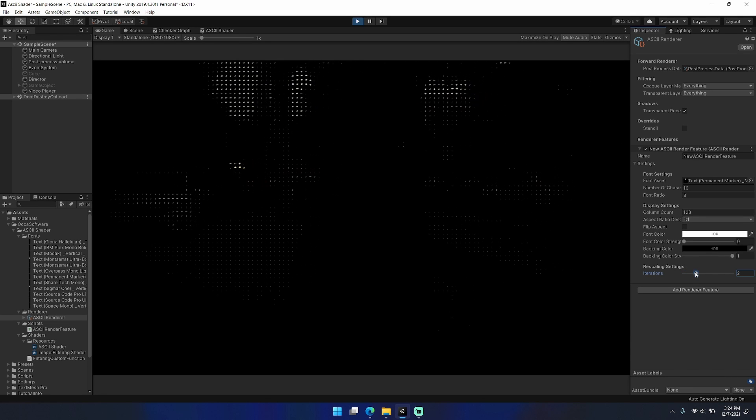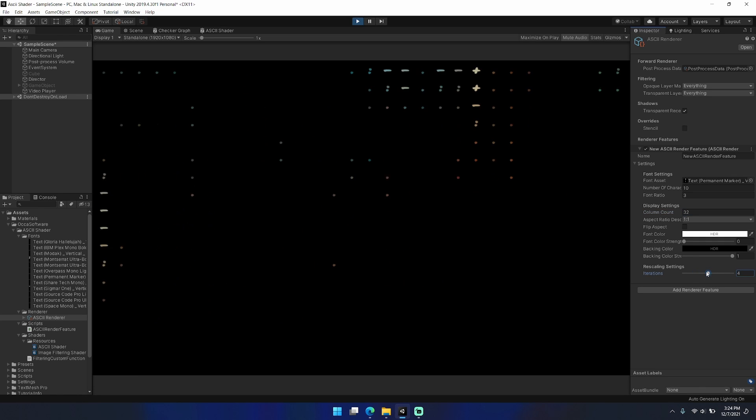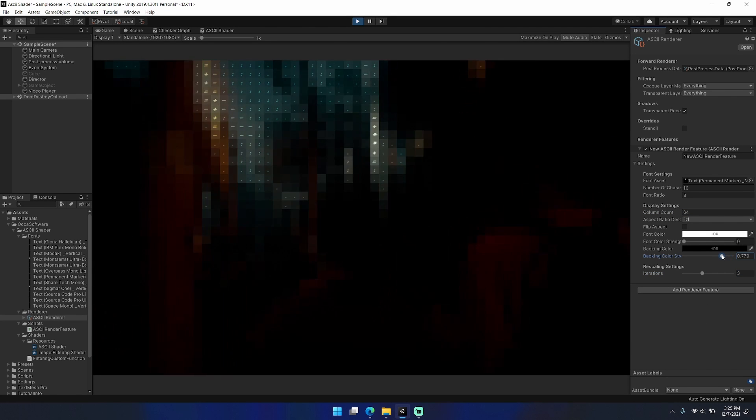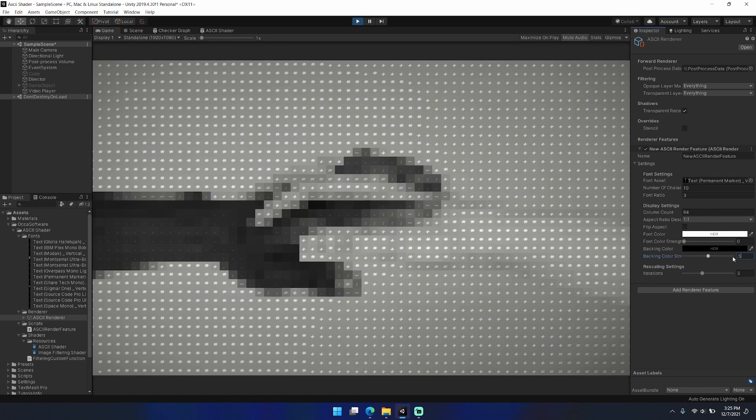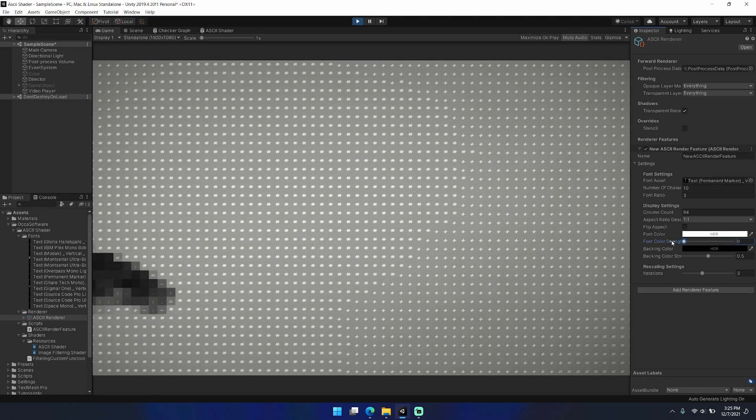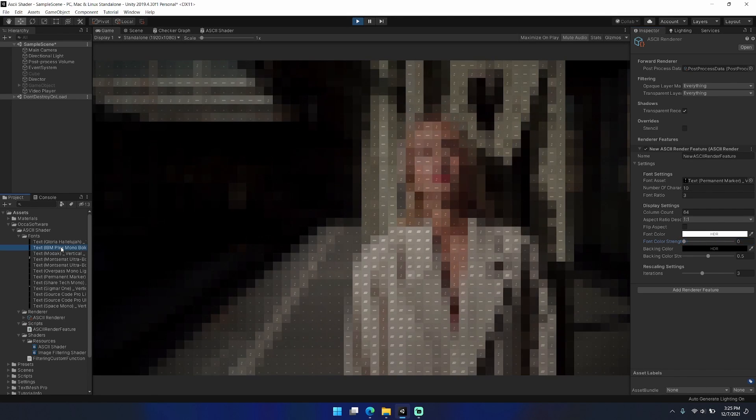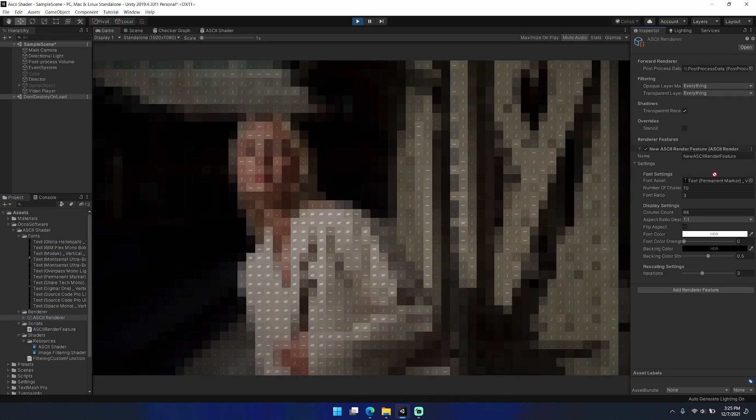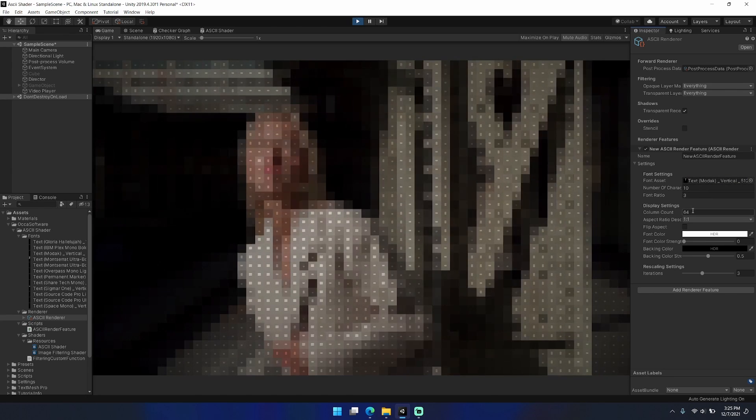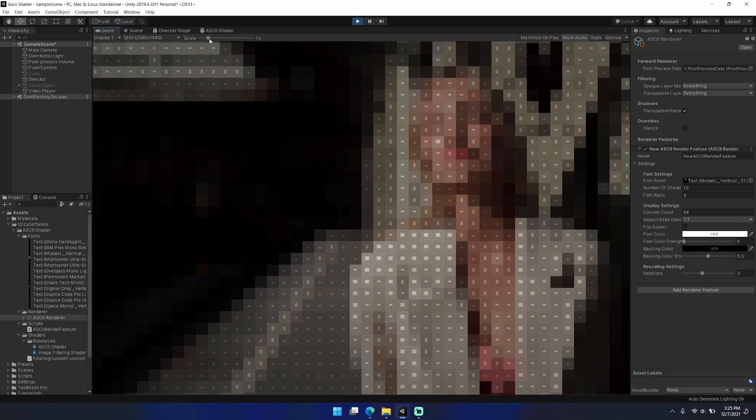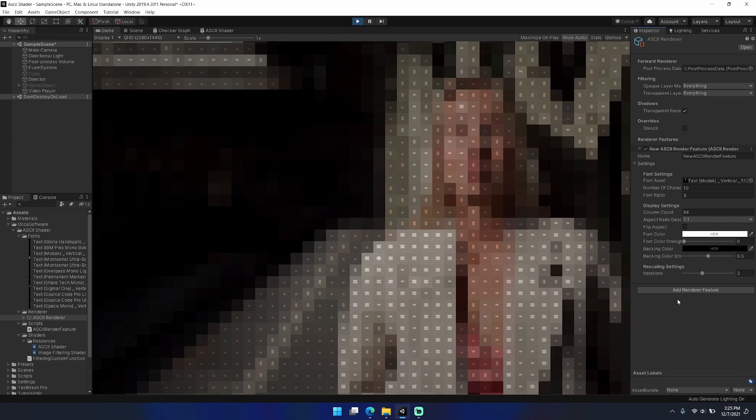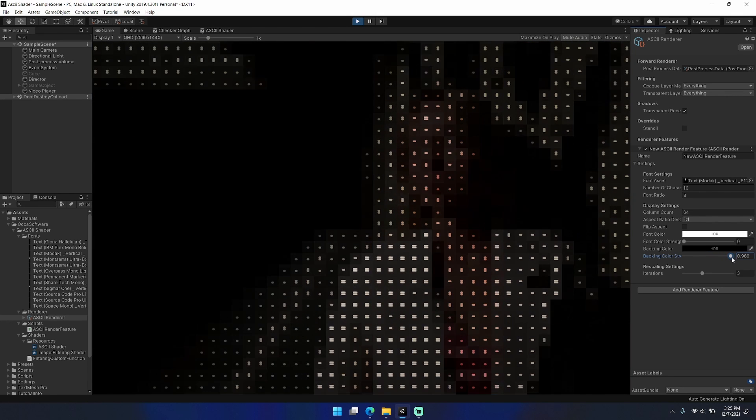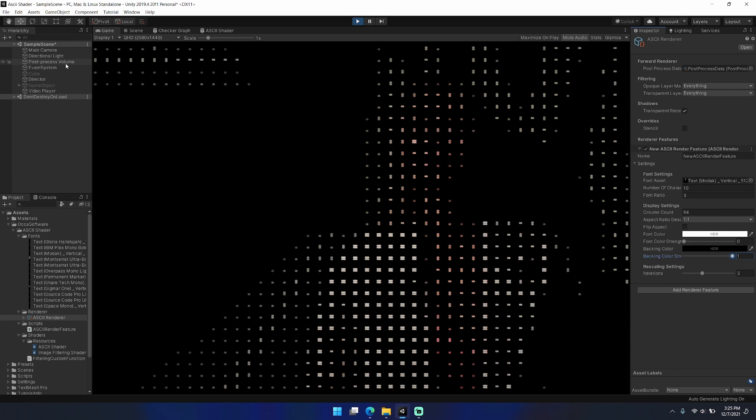Sometimes I'll swap back and forth between different iterations trying to find the setting that gives the best balance between detail and noise. Going too low can give a really nice sort of background filter. I think it would look really good if you have an ASCII style game and you want to use a filter like this to filter the background when you pop open a UI element. That would look really cool.